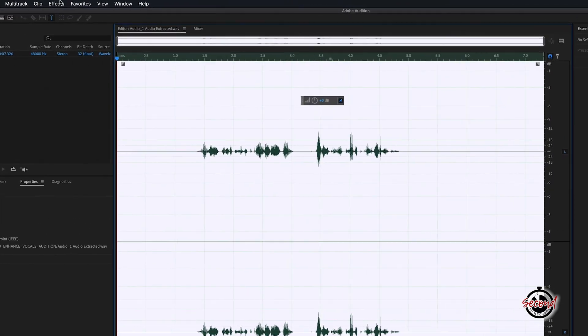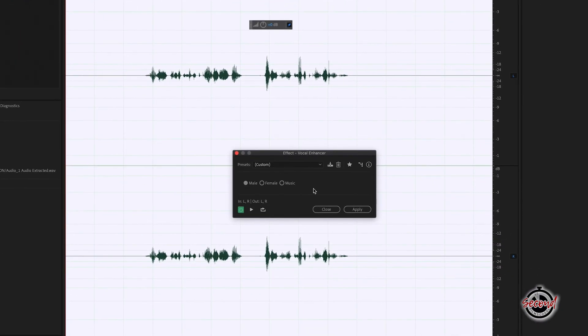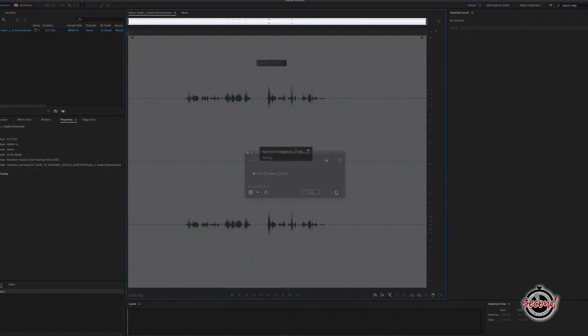Click Effects and in the Special option, add the Vocal Enhancer filter. This will help enhance the vocal frequencies of your chosen range.